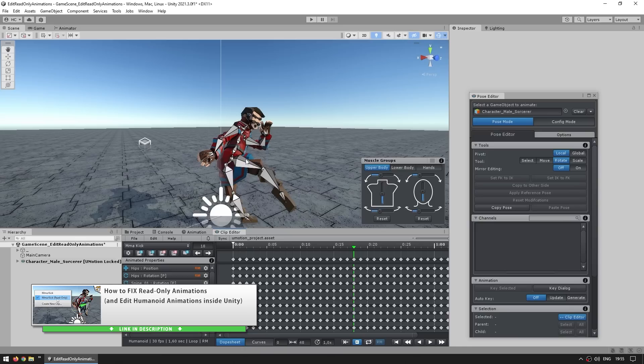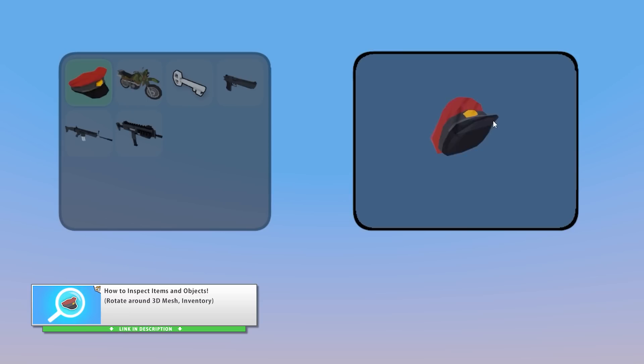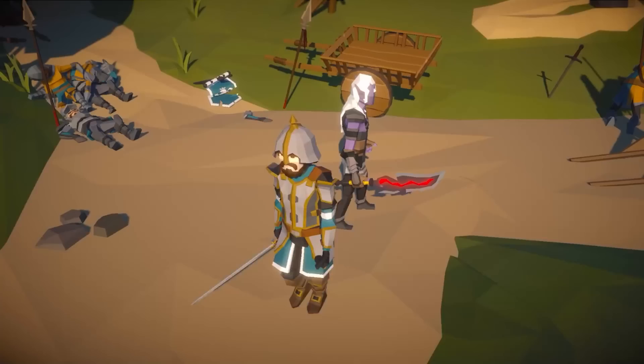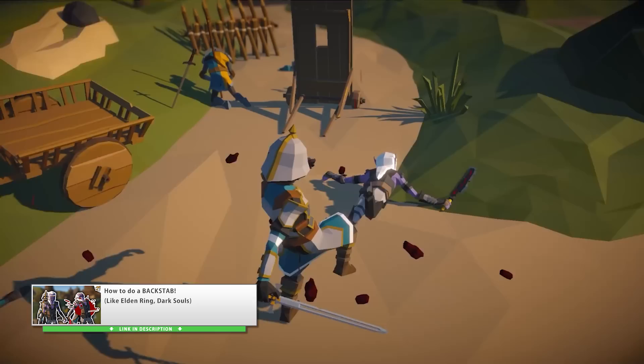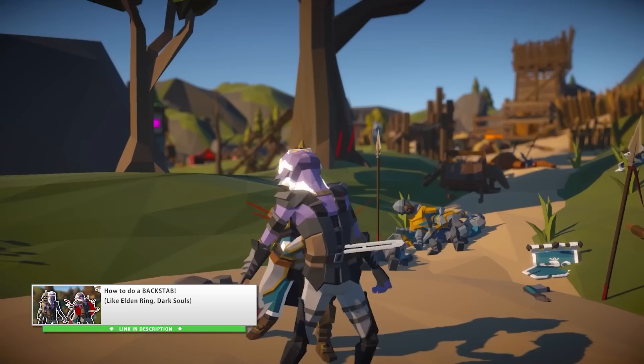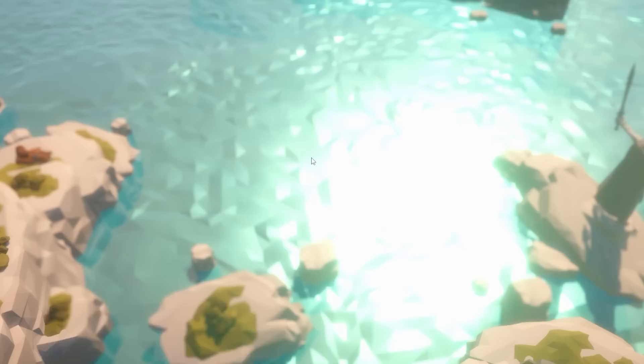Another fun tutorial was on inspecting items and objects — this makes great use of render textures to make a really interesting UI which a lot of games use. In the beginning of the year I was playing Elden Ring and wanted to make something from it, so I made a nice backstab tutorial. It's a pretty fun mechanic to make and it's actually surprisingly easy — just requires knowing about one specific math function and that's it, everything works.